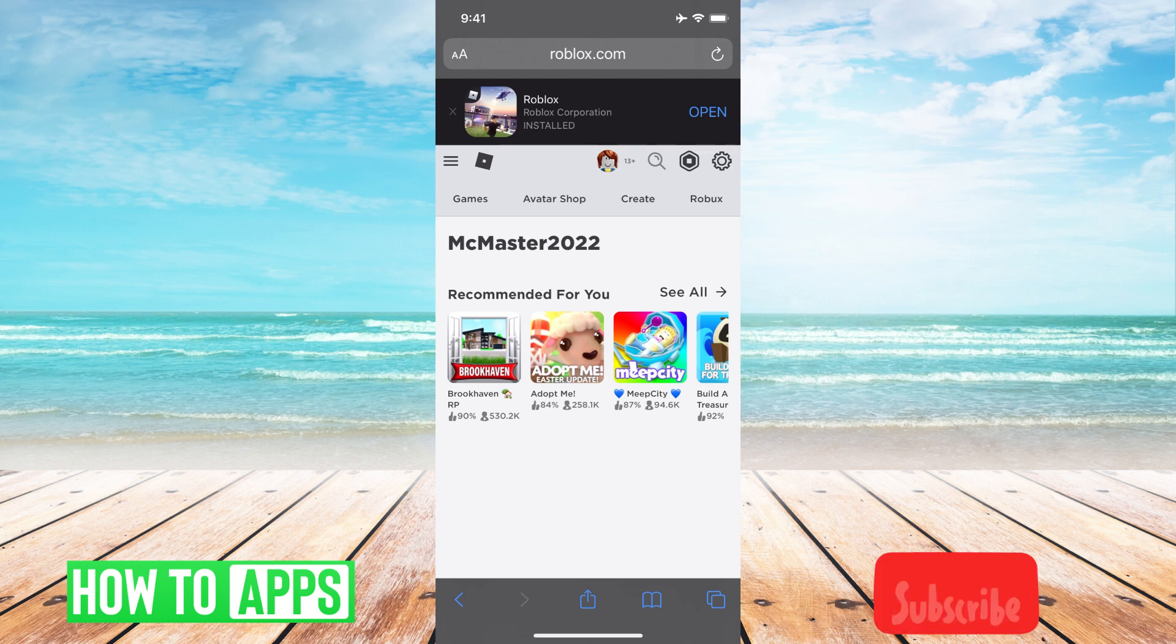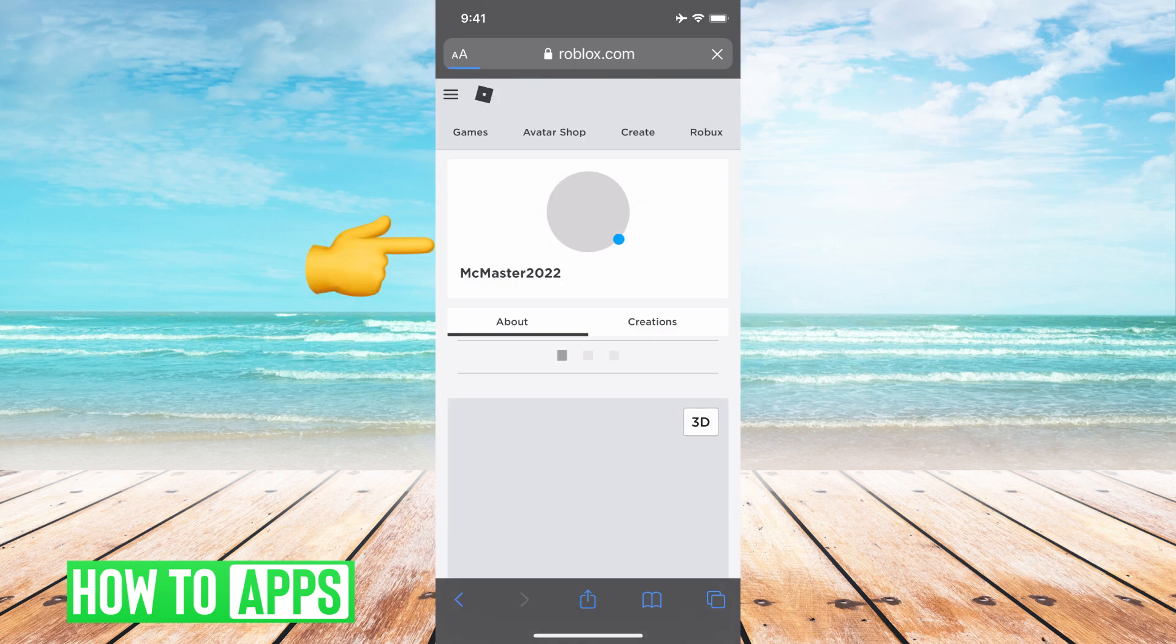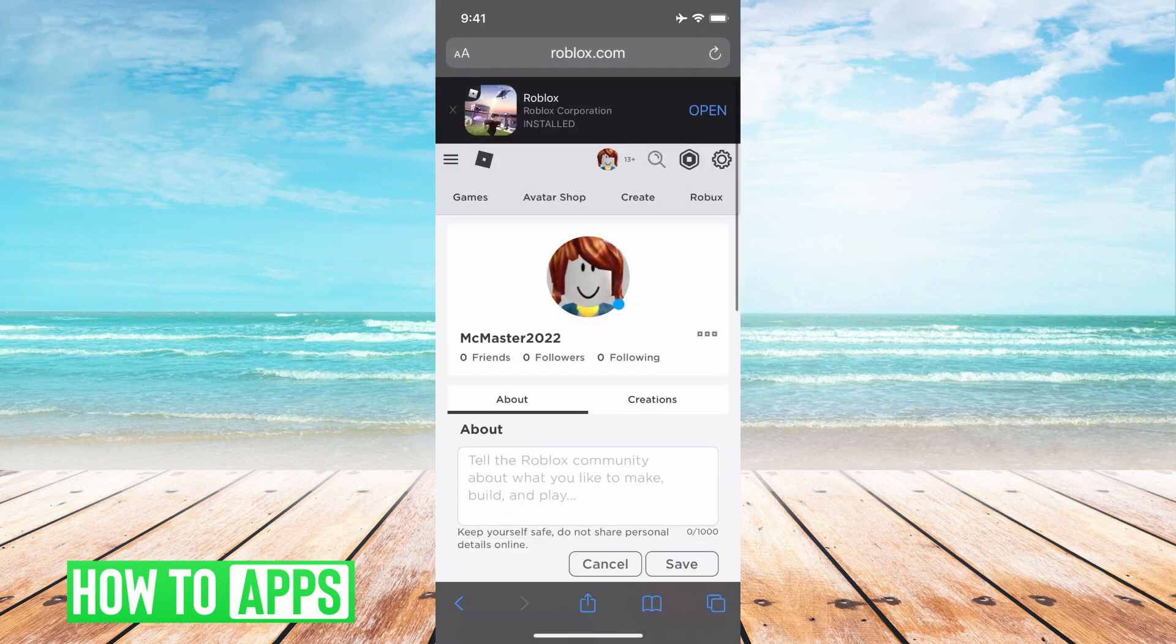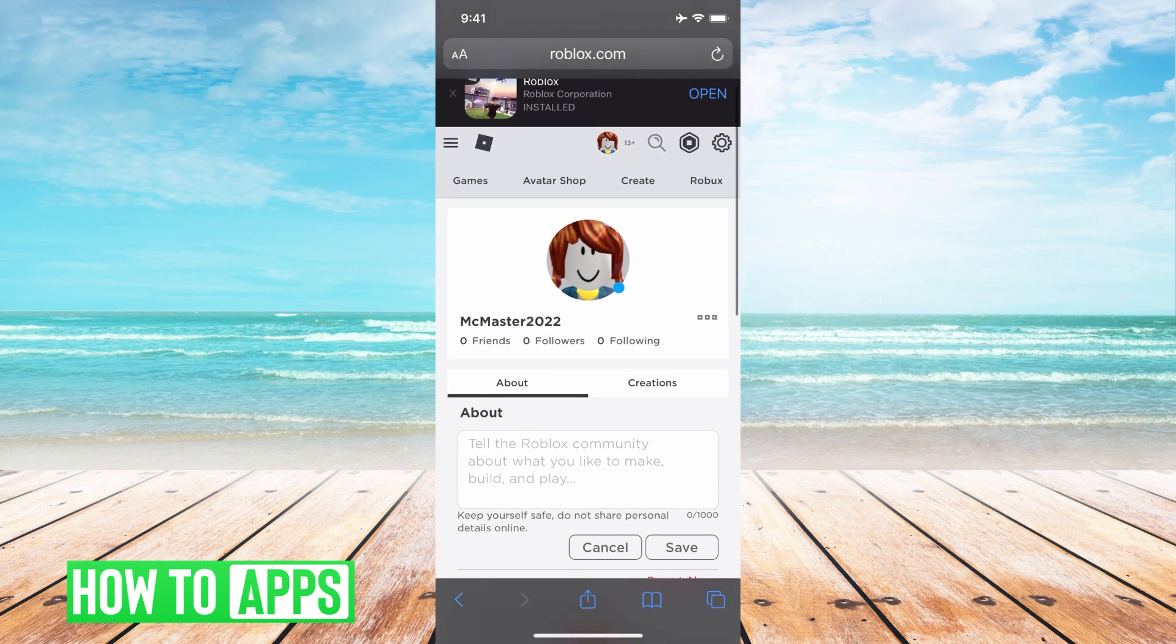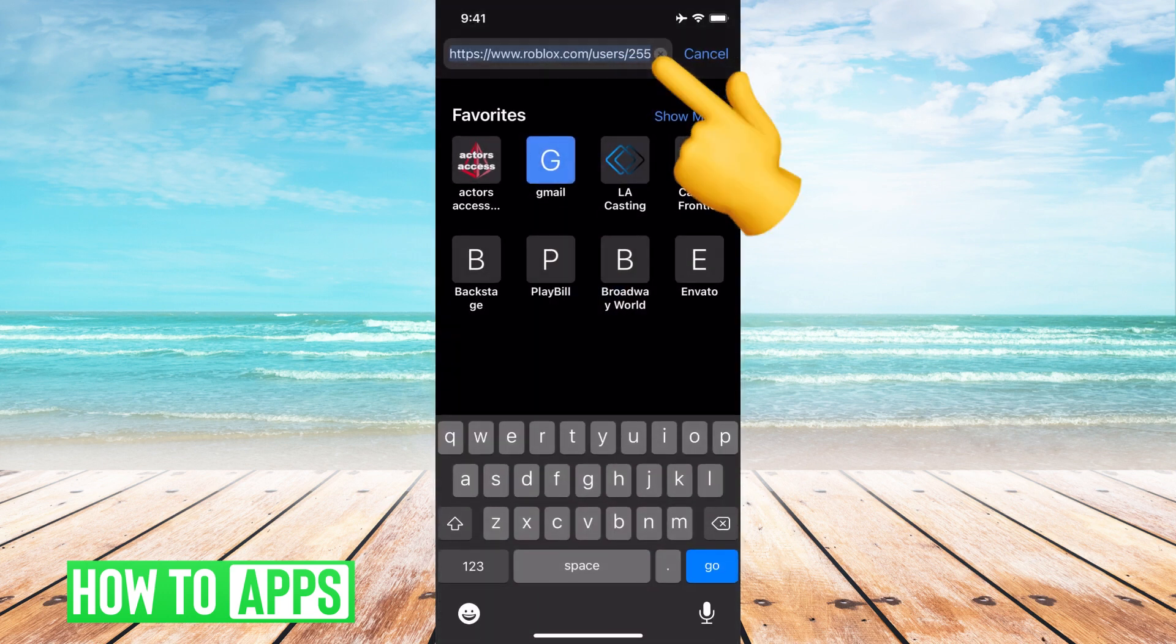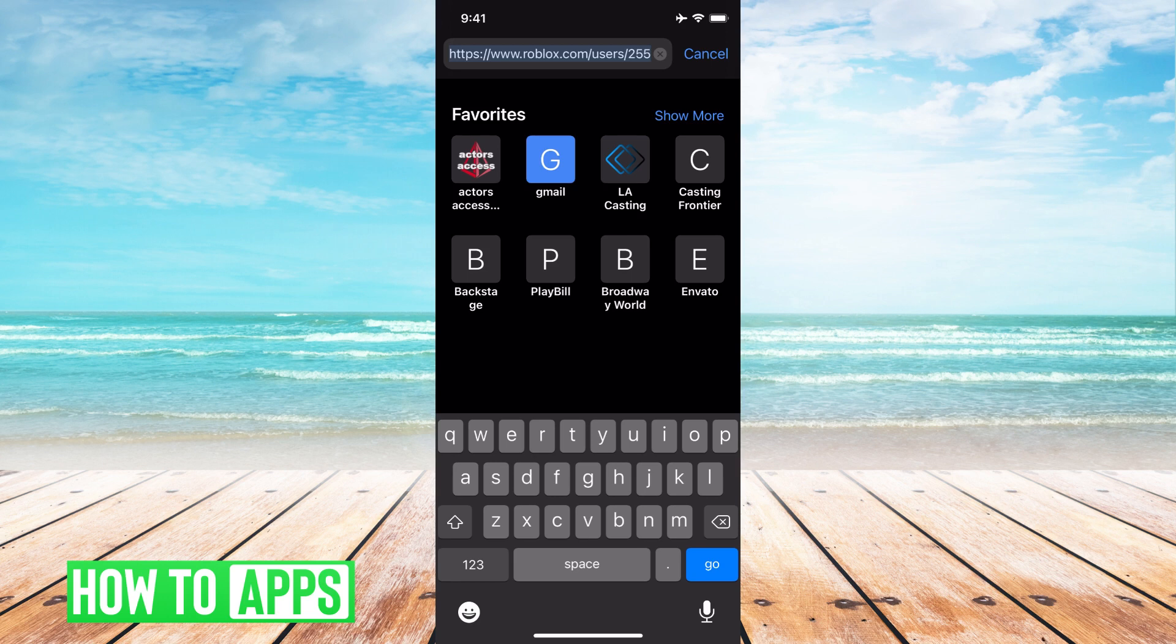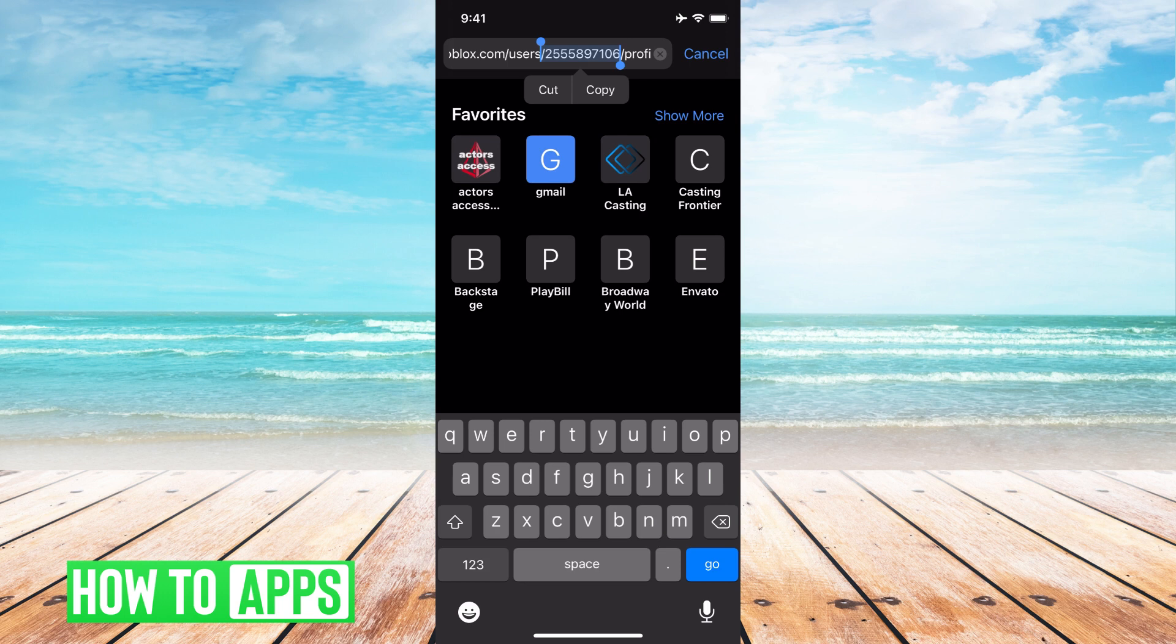The next thing you want to do is go ahead and click the top on your username and from here all you have to do is hit the Roblox and then right next to user here you're gonna have this number and this number is your user ID.